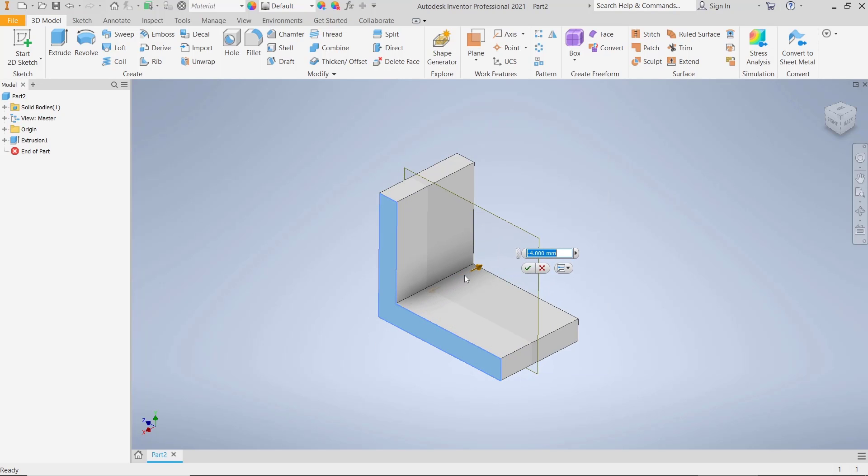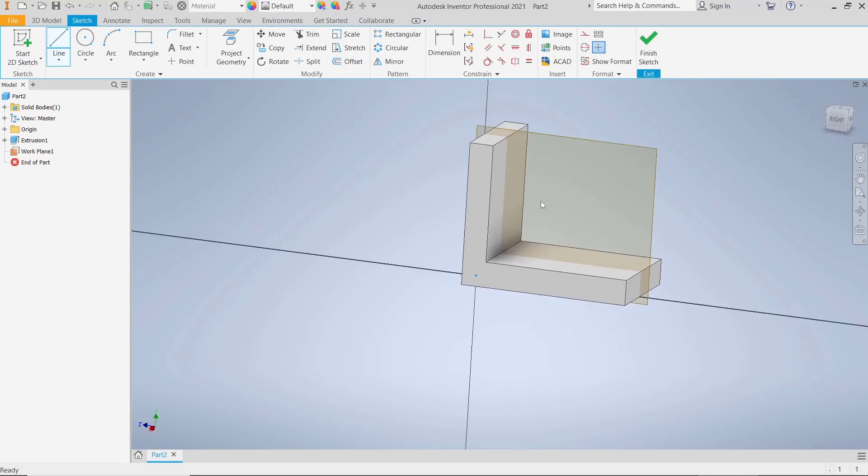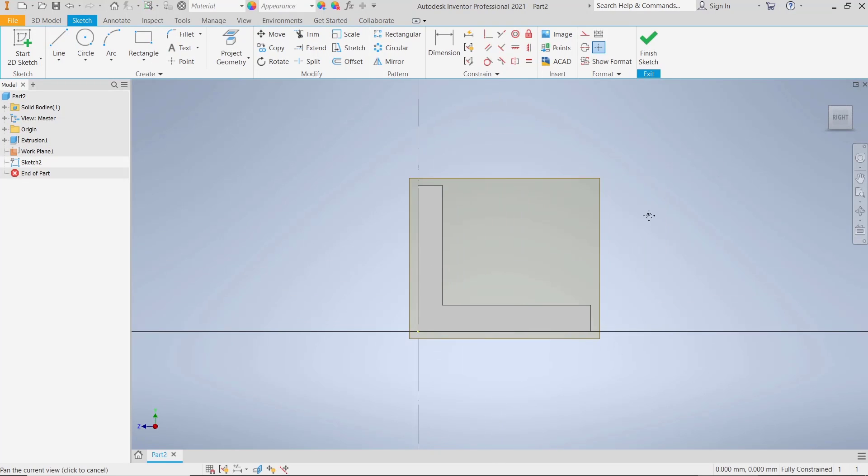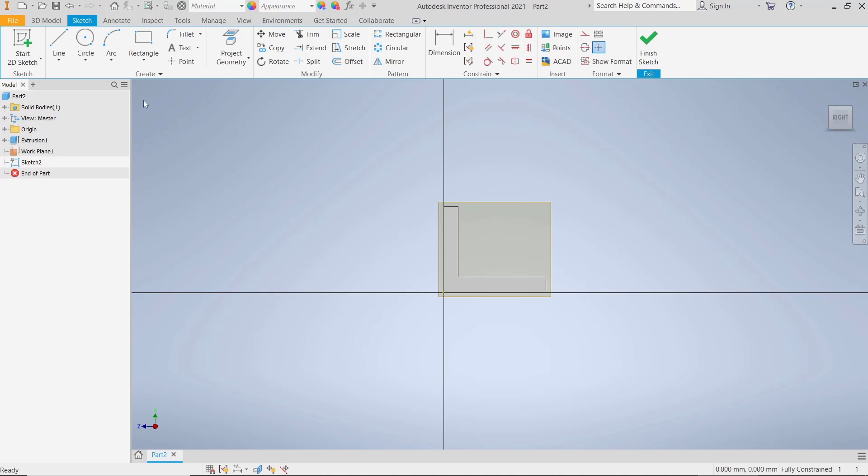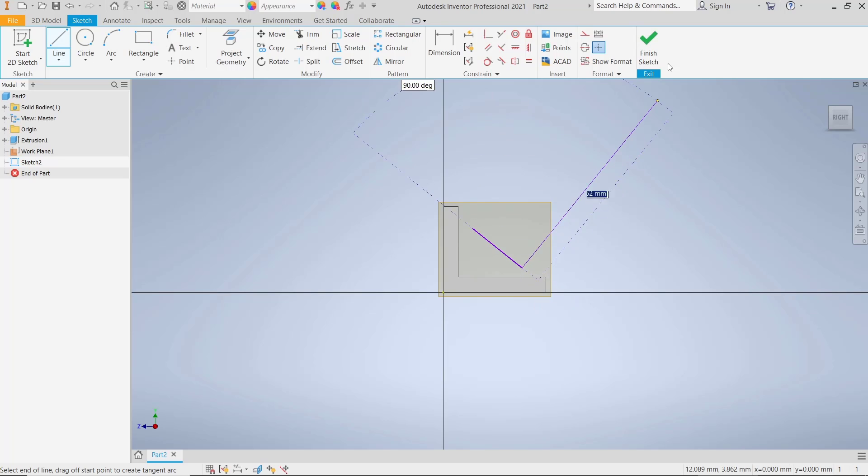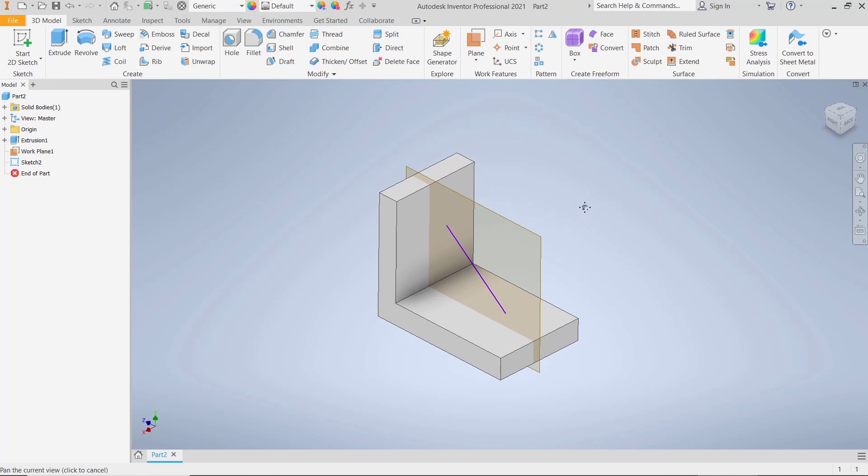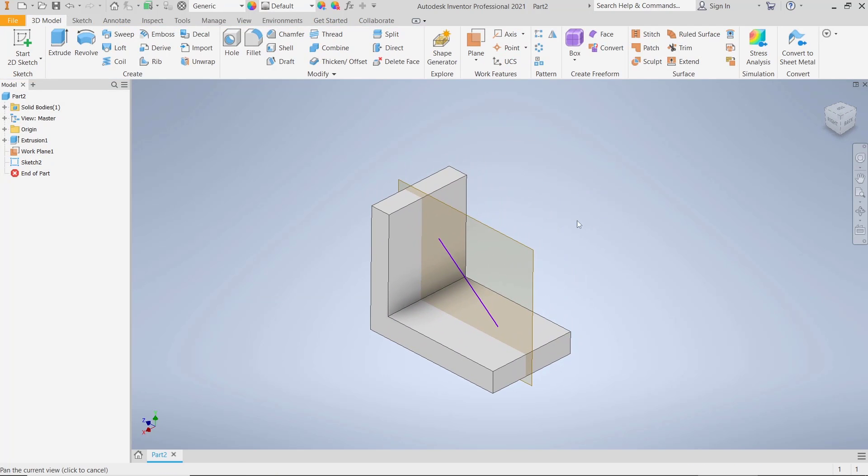Now you can select the plane. We draw a line object as an example. I will use this Line tool and we create from this point to here. Click Finish Sketch. After that, you can use the Rib tool.